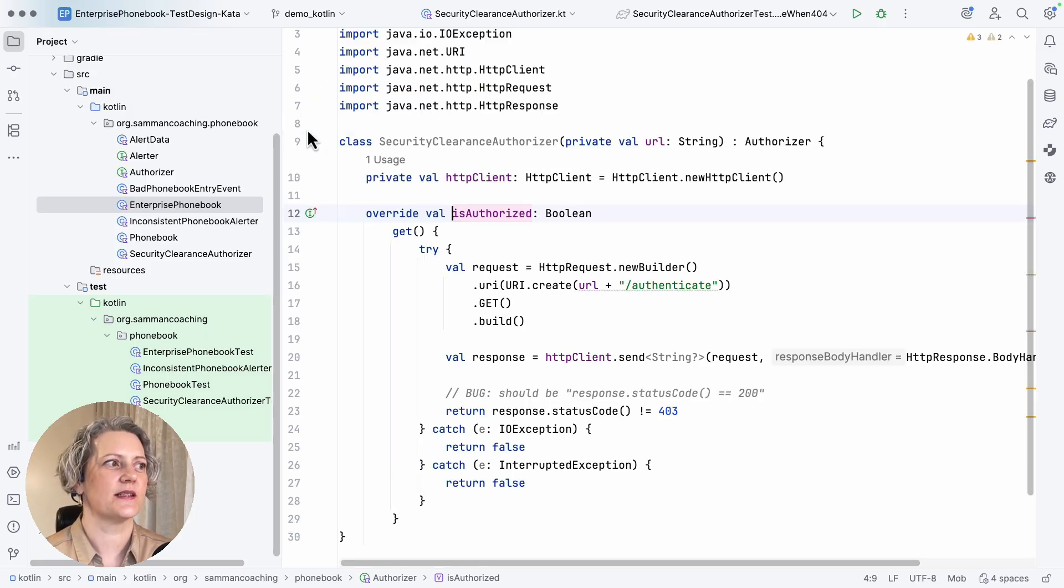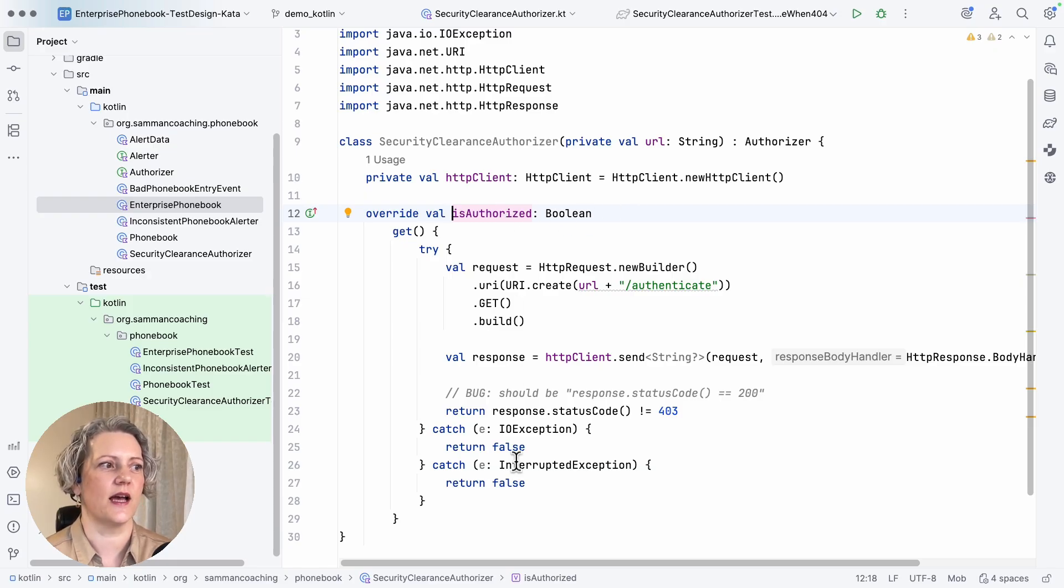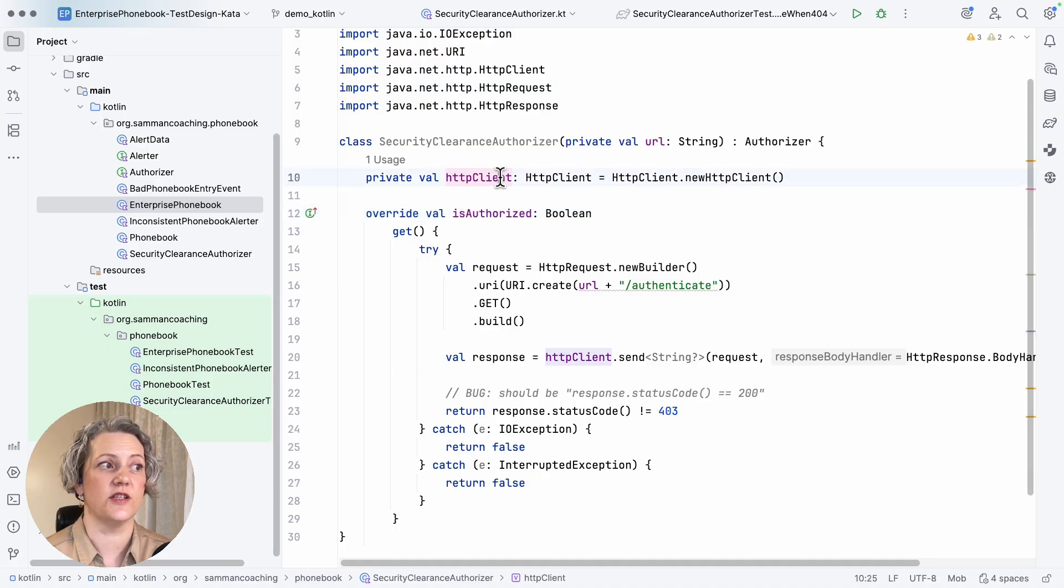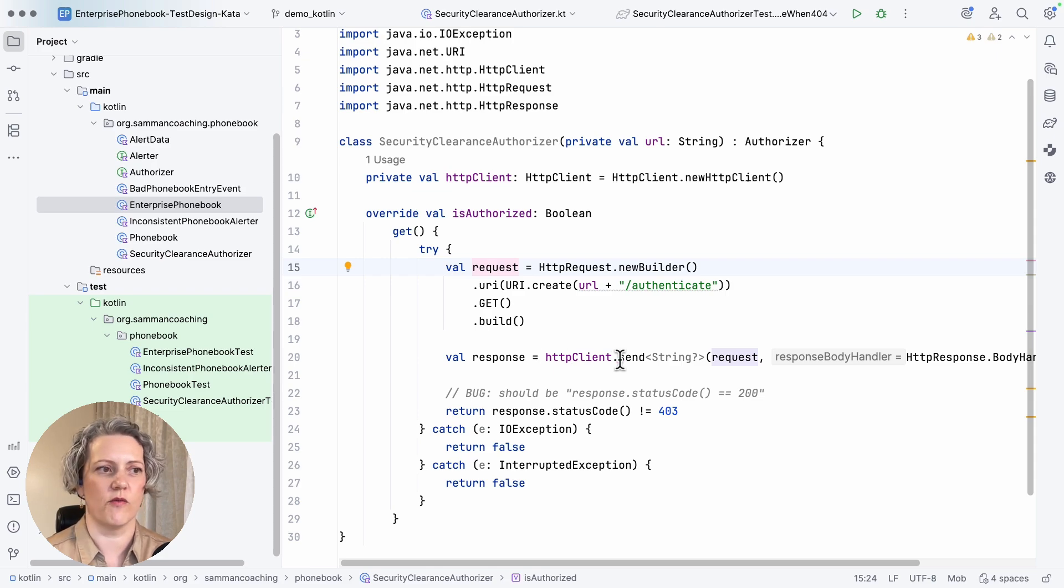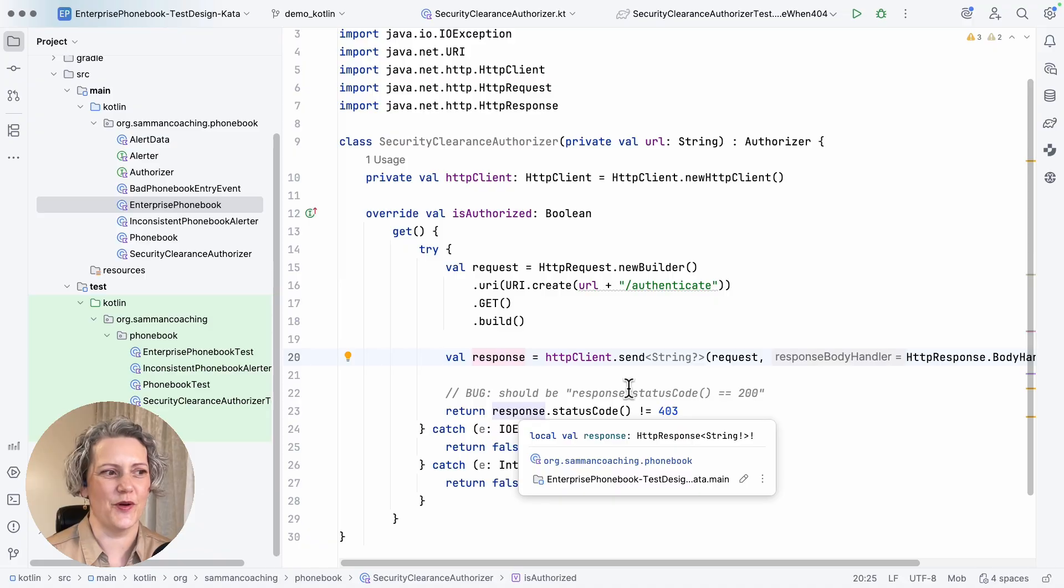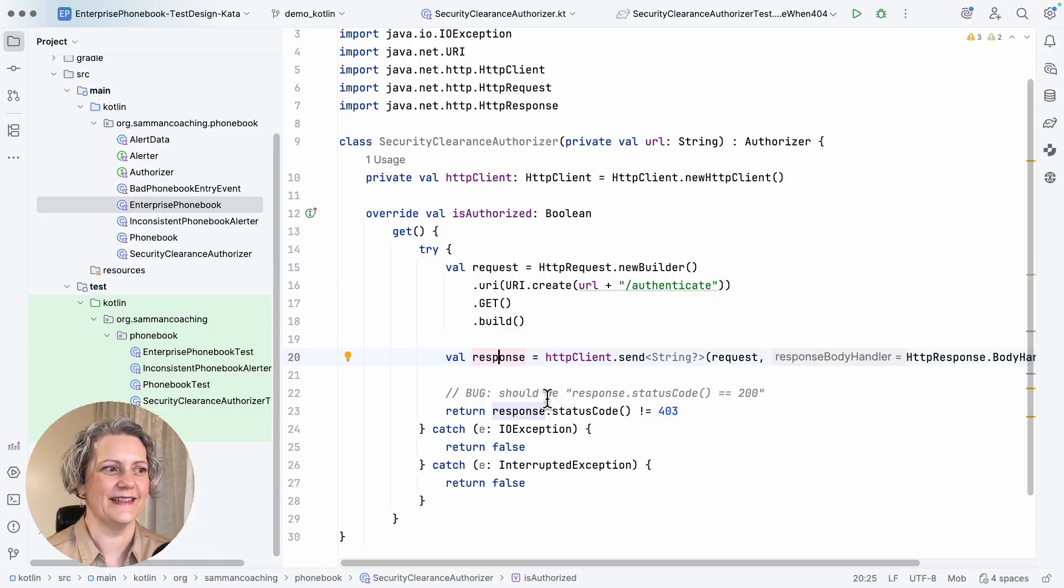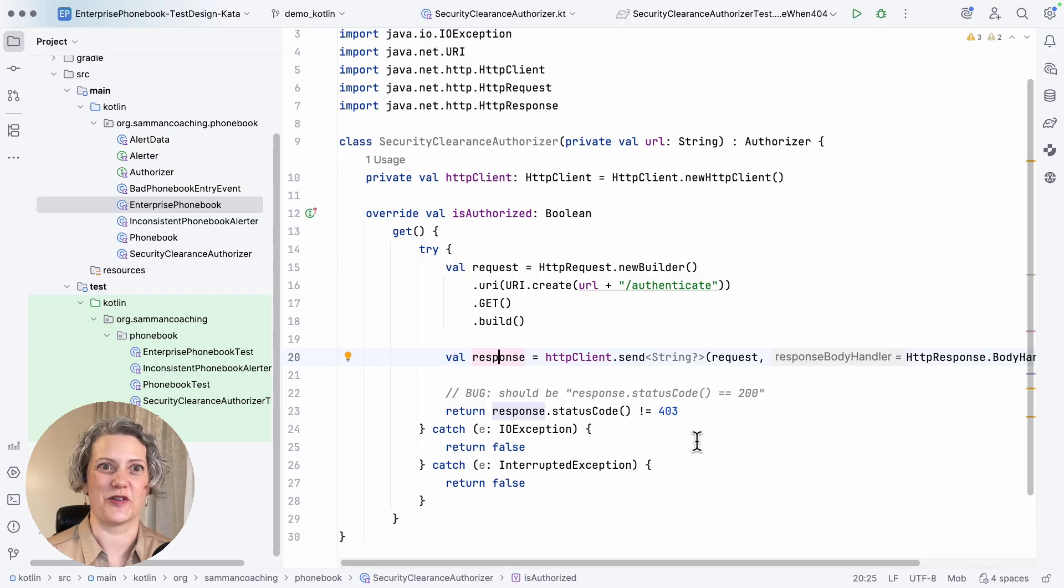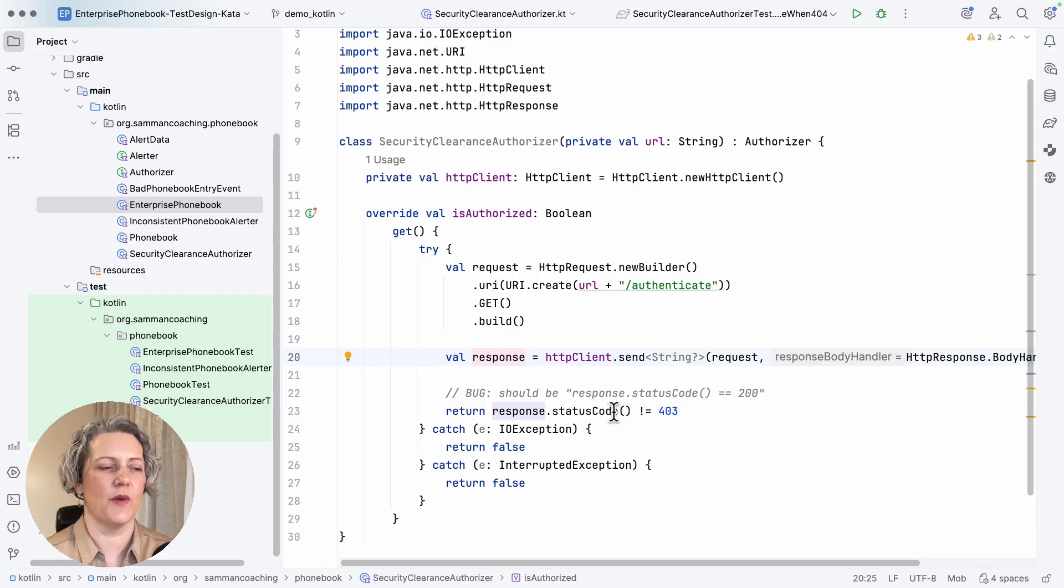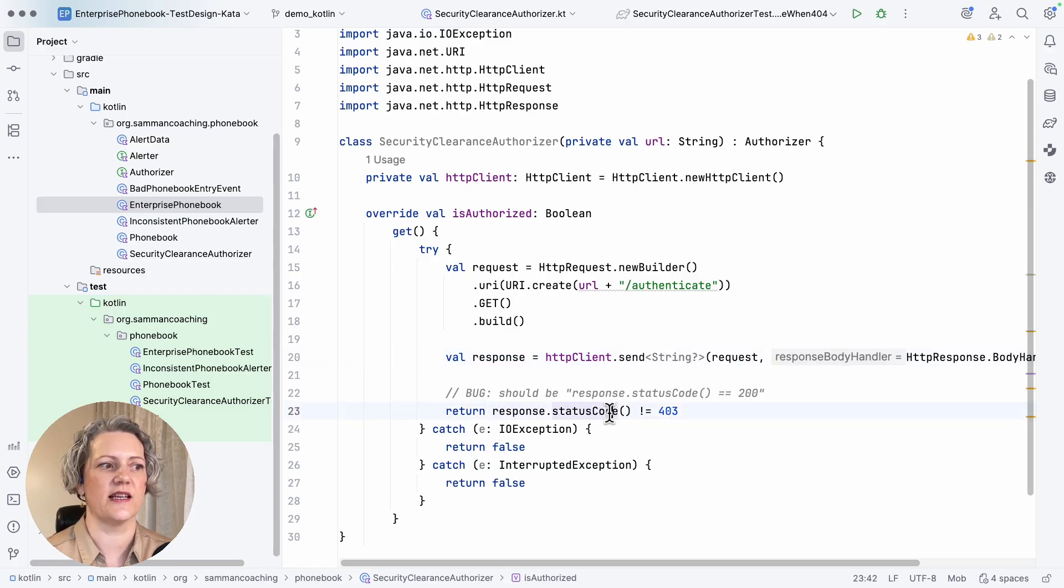So this port has got a corresponding adapter class that implements it. And this is the actual functionality in the adapter that's going to go away and use an HTTP client to go and make a request to the remote server and then interpret the response. I've deliberately put a bug in here so that when I write a test for this, it will be more interesting.